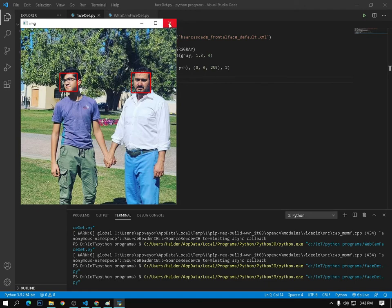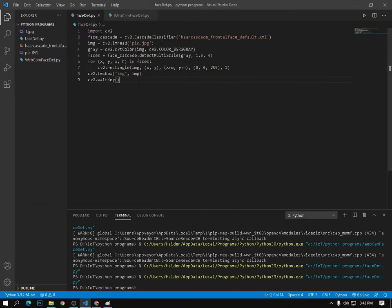Today we will use the same program, but we will detect faces in a video by using a webcam. I will use my webcam to get the live video, and from the video we will detect only the faces.